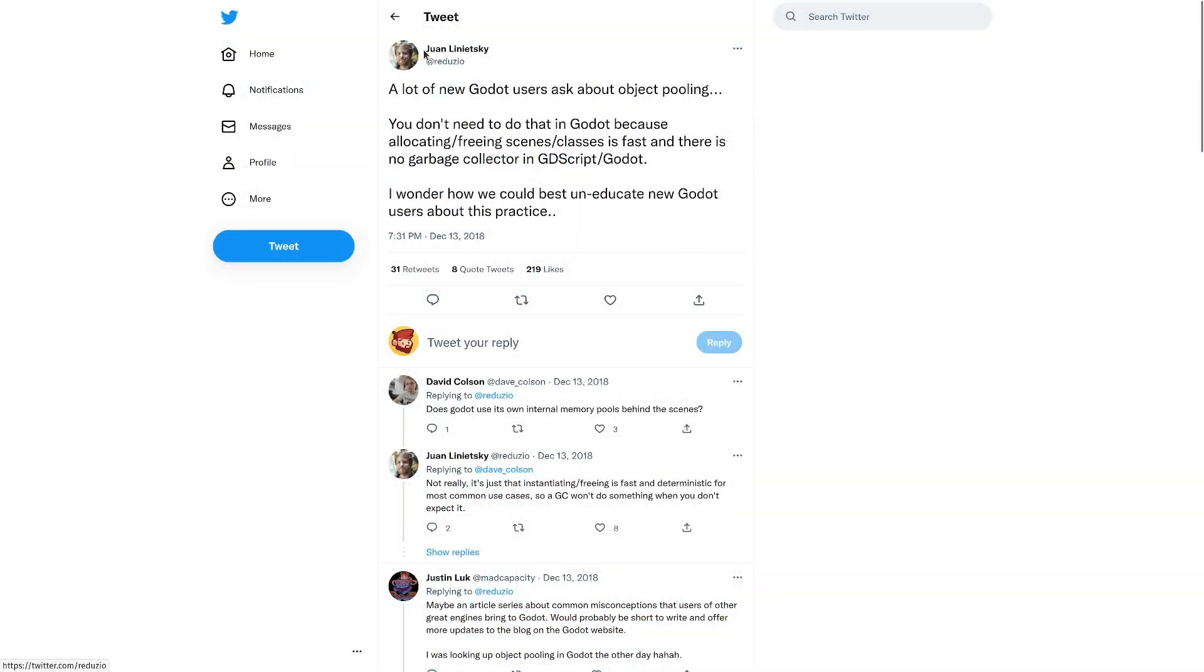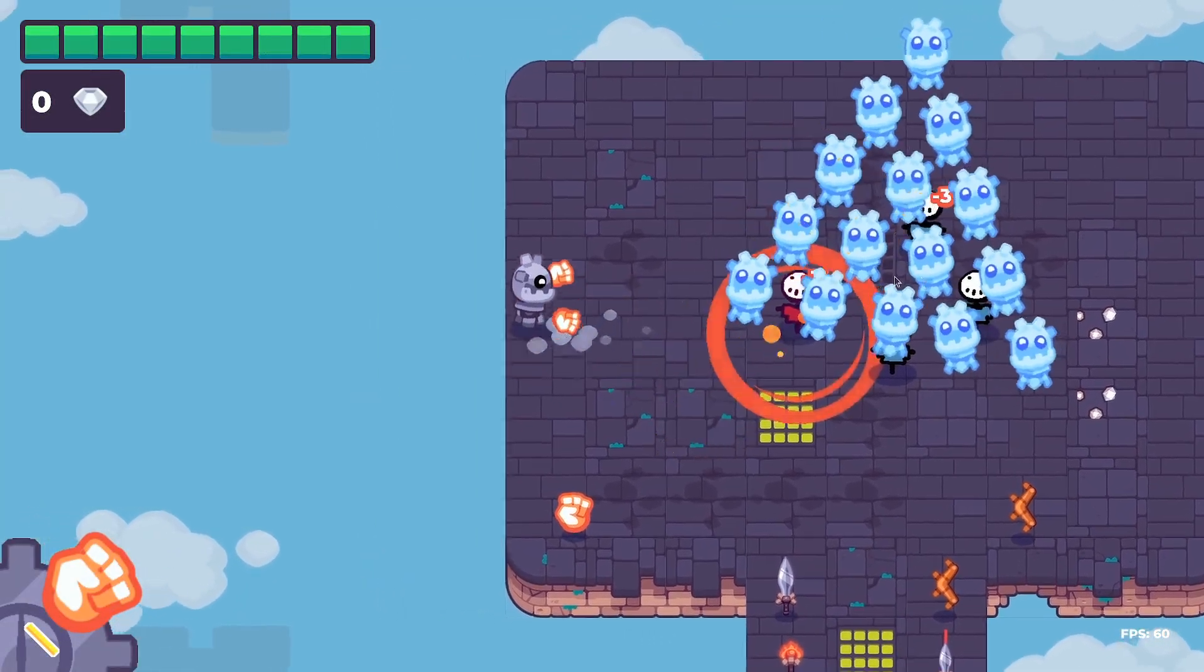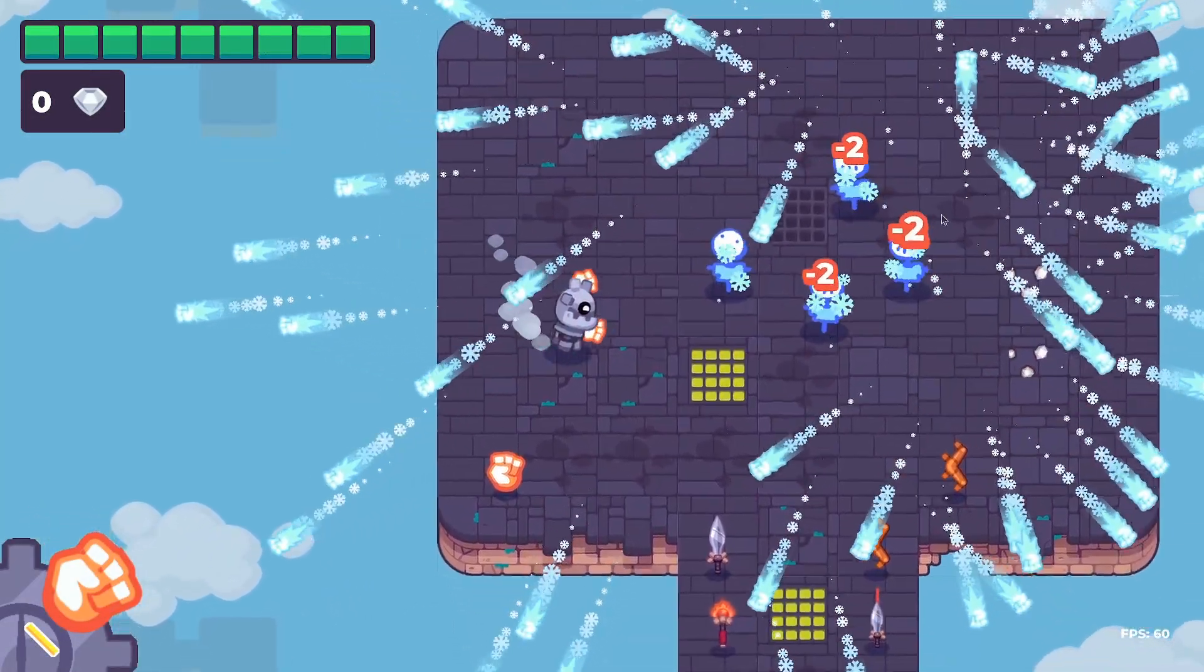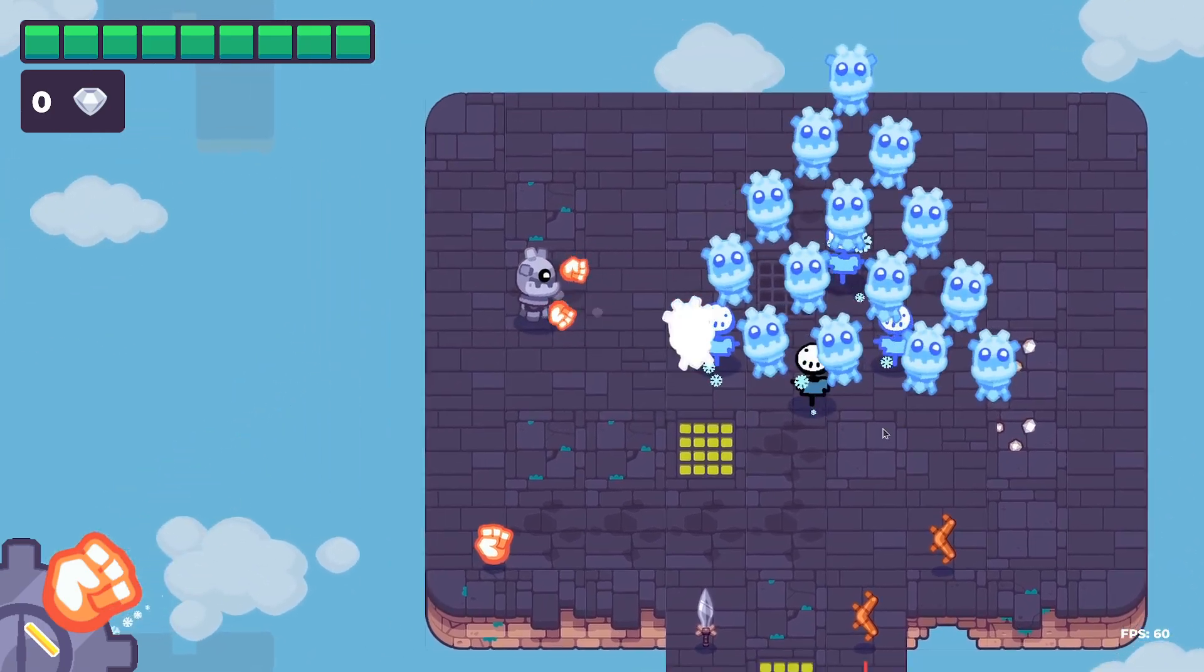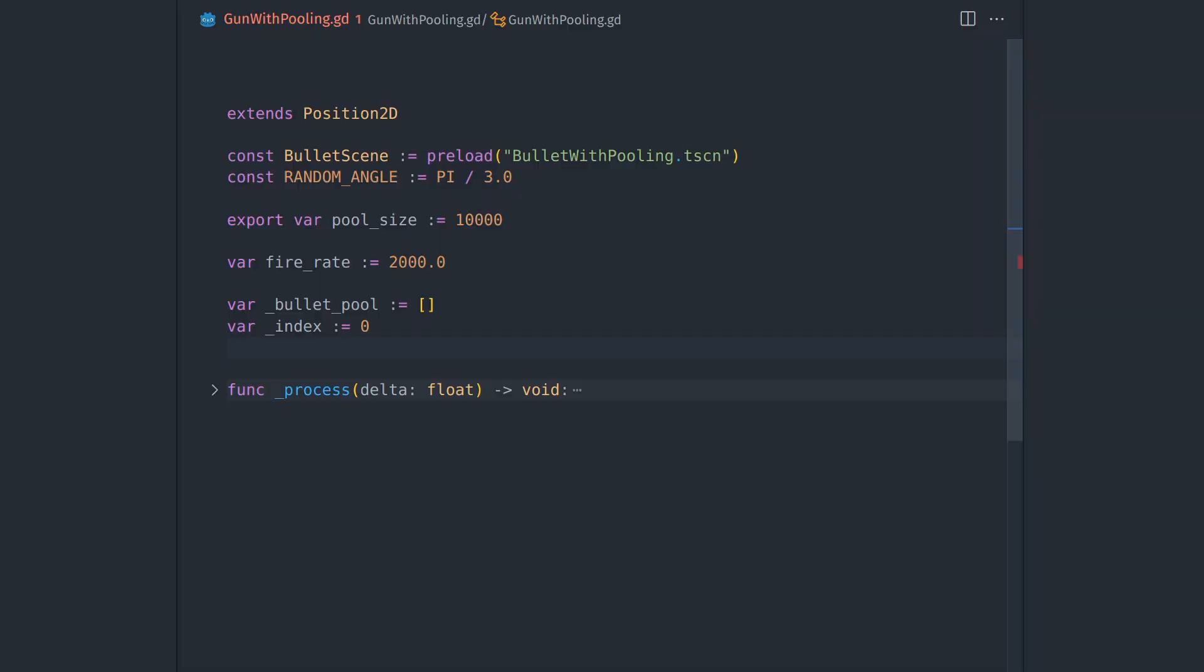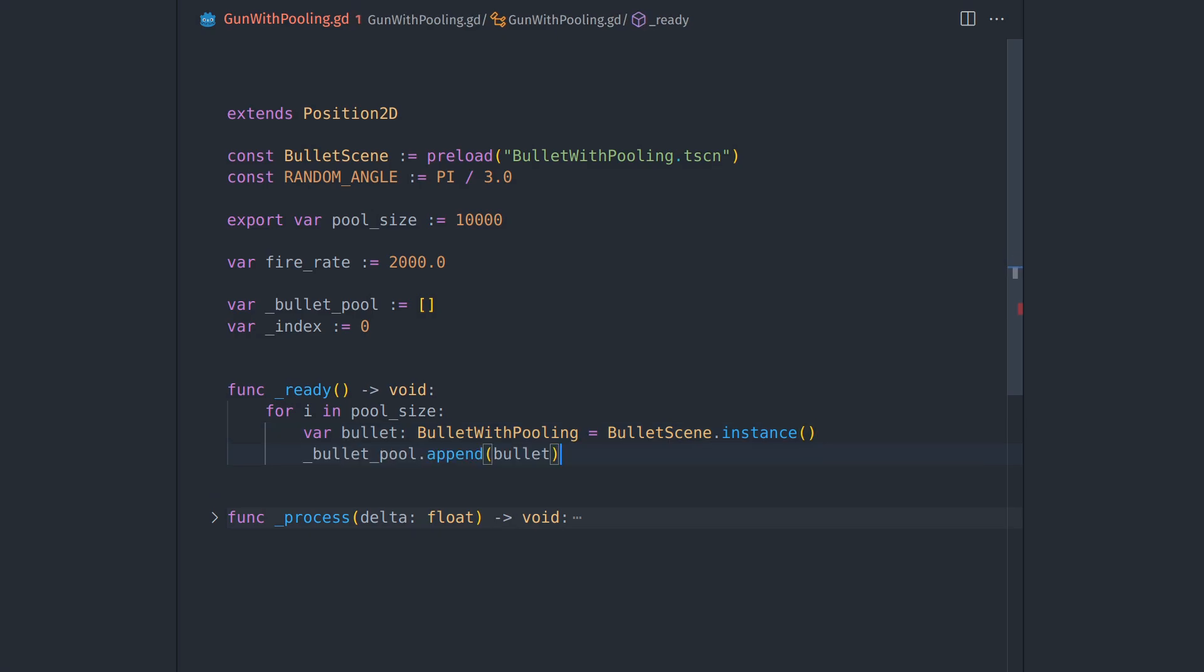So when Godot's lead developer says that you don't need pooling, it's that most likely you don't need to worry about it because you won't hit performance issues. However, you can use pooling to increase your game's performance in some situations.